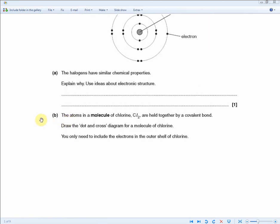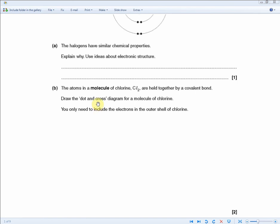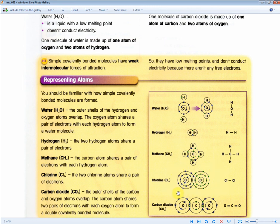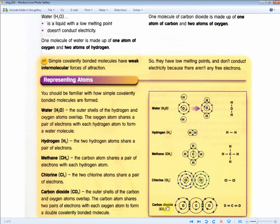The next question reads: the atoms in a molecule of chlorine are held together by a covalent bond. Draw the dot and cross diagram for a molecule of chlorine, including only the electrons in the outer shell. You get two marks for this. Recall the diagram from the revision guide showing the two chlorine atoms with their shared outer electrons. Even though the instructions say outer shell only, there's no harm in drawing the full diagram — you won't be penalised for extra information. This same approach applies to questions about methane, hydrogen, or CO2.